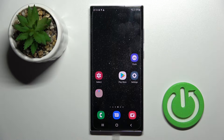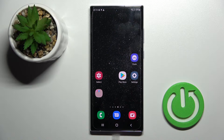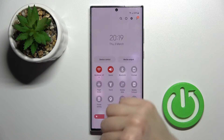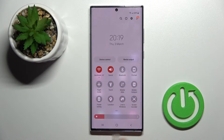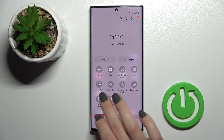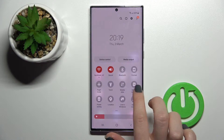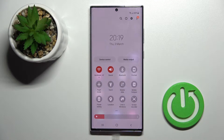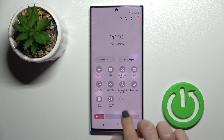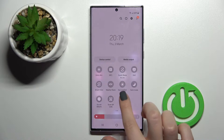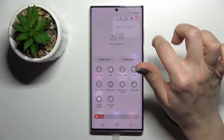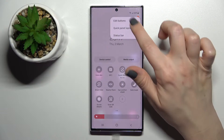Welcome. Today in front of me is the Samsung Galaxy S22 Ultra, and I'll show you how to edit notification panel shortcuts on this device. First, open your notification panel, and to add, remove, or change the positions of some icons, click here on the plus icon or on the right upper corner.